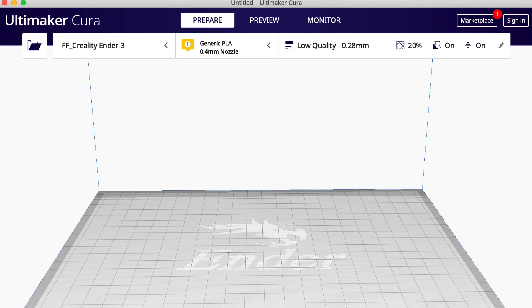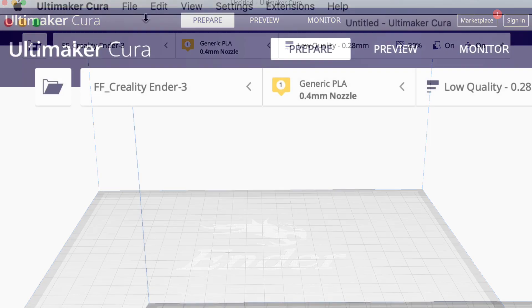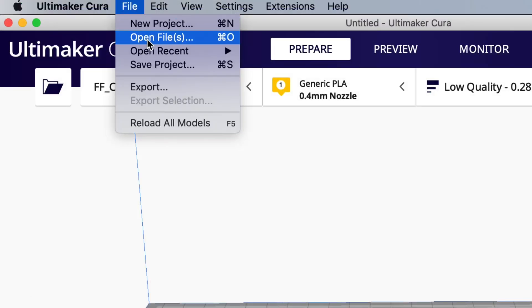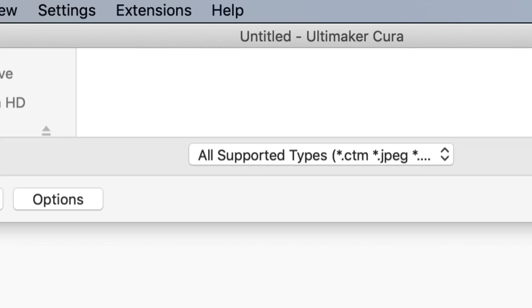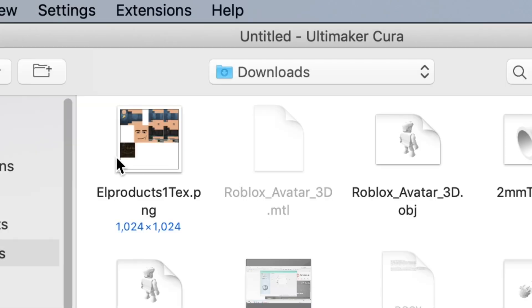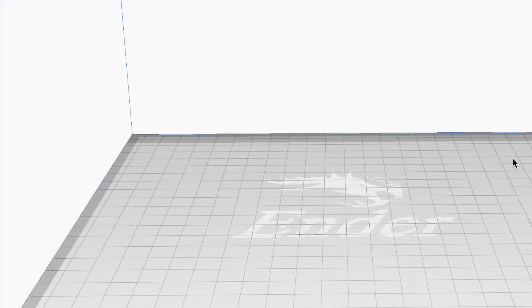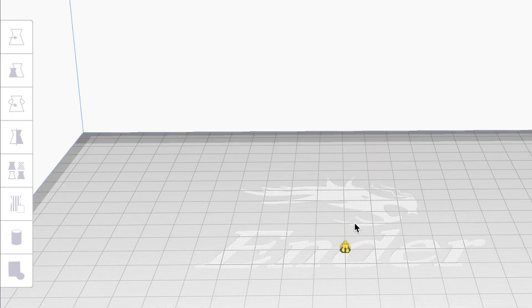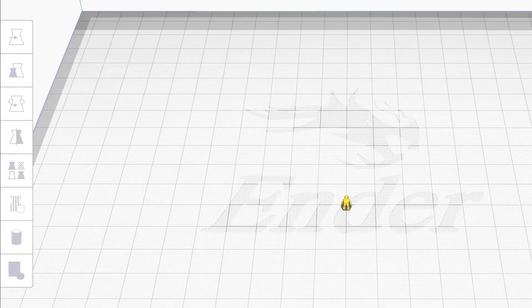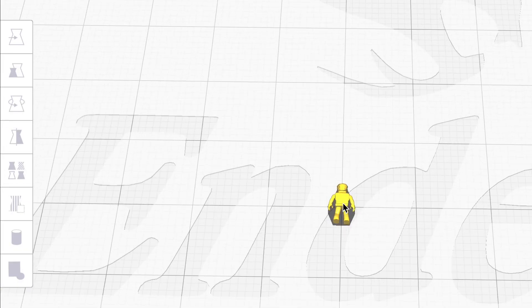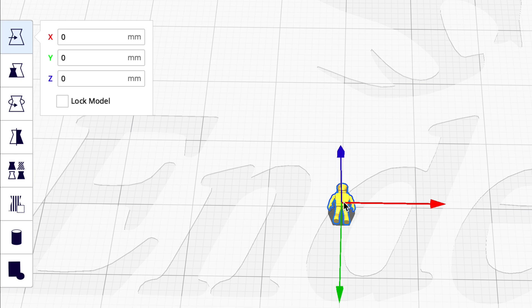Then it'll be in your computer as a .obj that you can bring into a slicer. I'm going to use Cura 4.8 — it will accept .obj files. Just go to that file that was in Downloads, and there it is, the .obj file. When you import it, it comes in very, very small, so you have to increase the size. I'll zoom in here and select it.